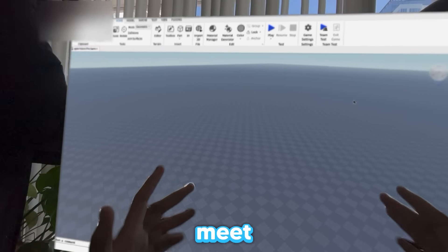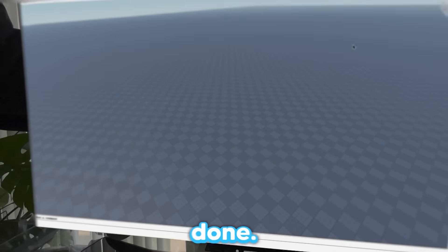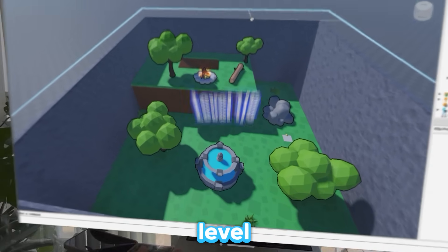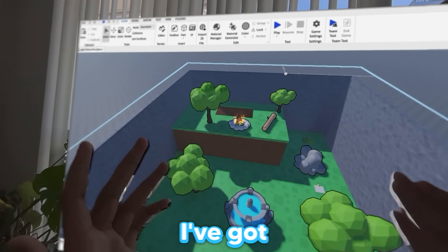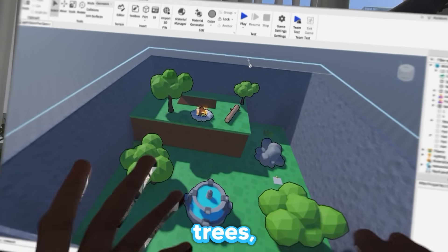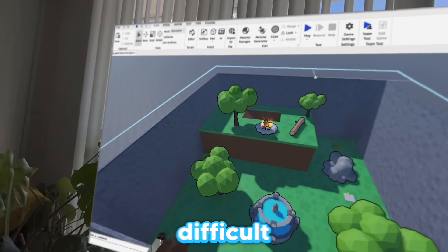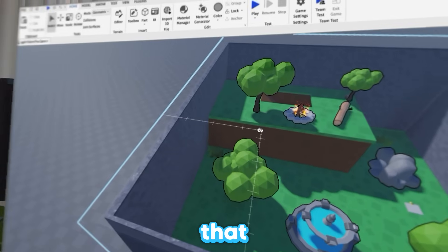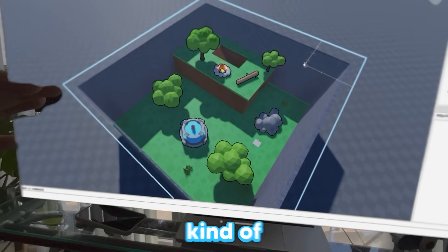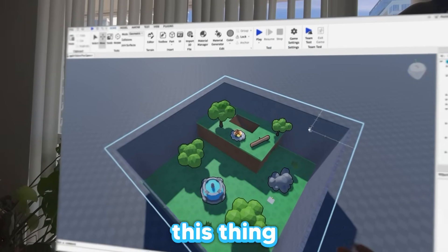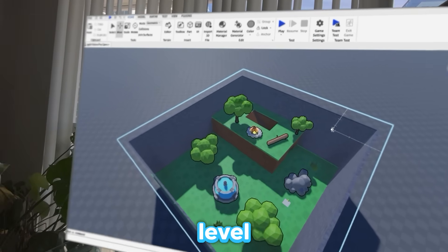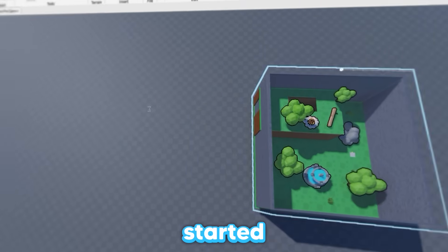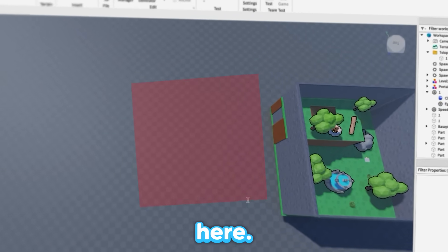I just got done creating level one. I think this level is pretty cool. I've got a fountain, a couple of trees, a fire pit, and I think it's going to be pretty difficult to find the egg in this level. The egg is over here in the corner. For the second level, I think we should do a cave type of thing, so I'm going to get started building a cave level.